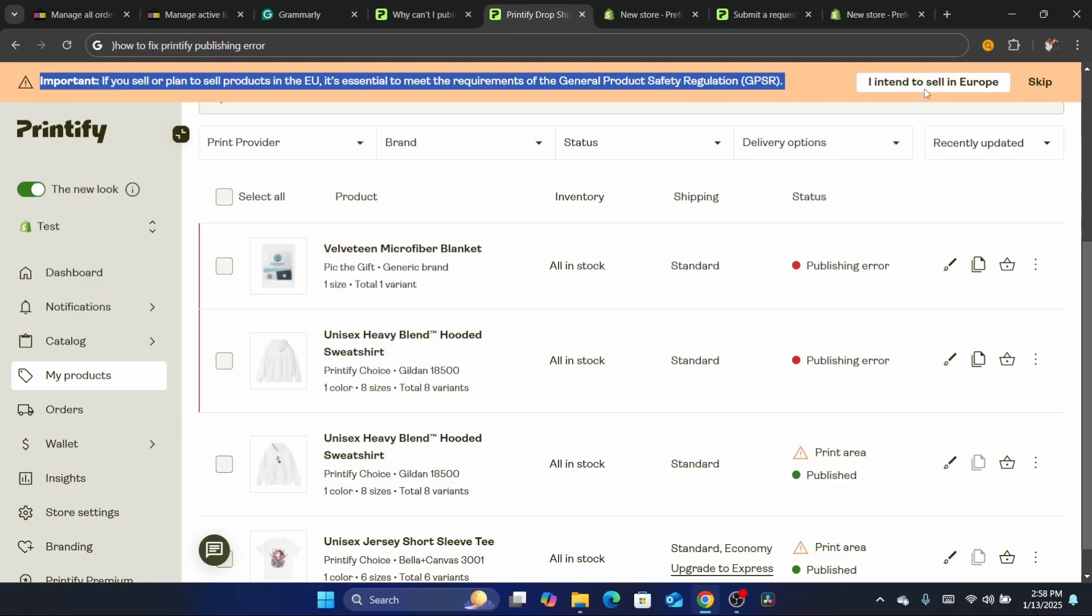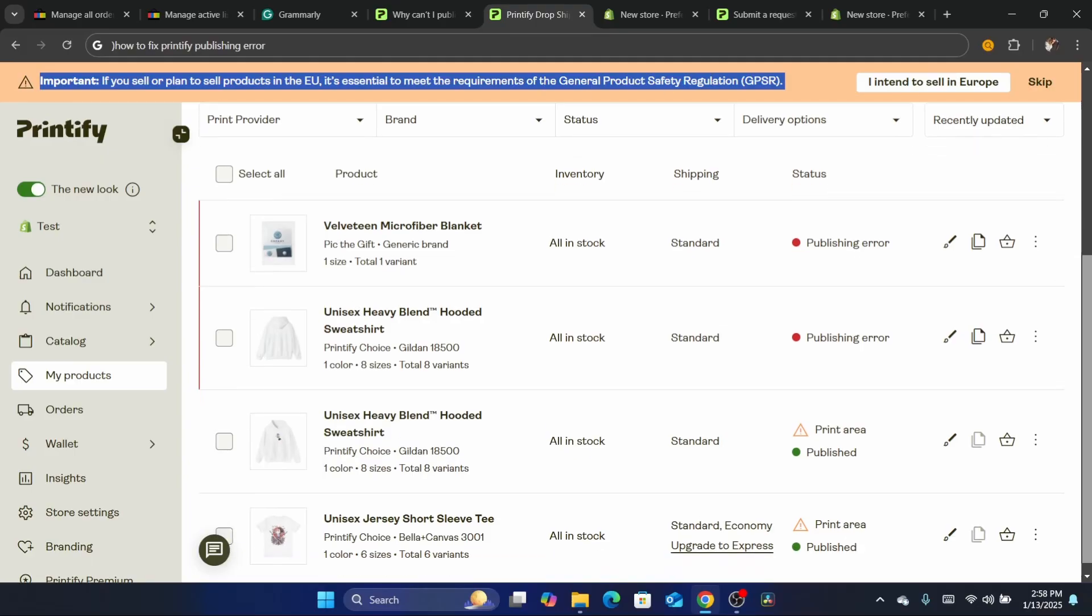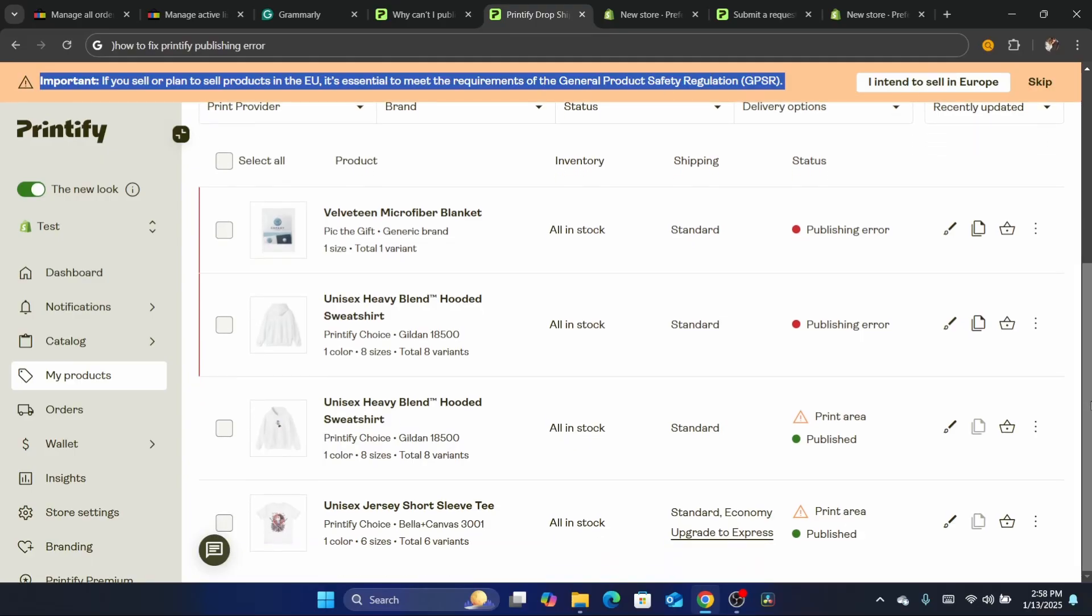Now if you want to publish to Etsy, make sure you at least list one product on your Etsy before you can list print on demand products from Printify.